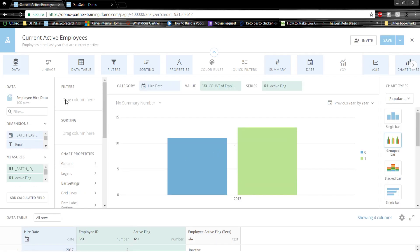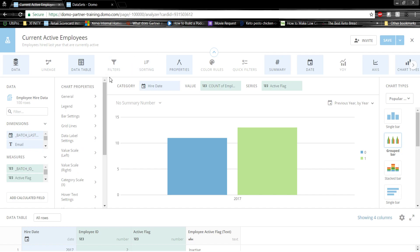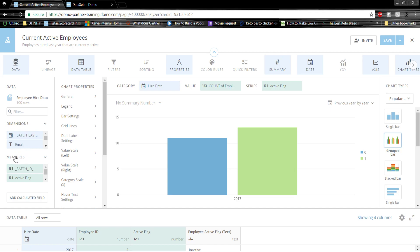Domo easily organizes our data so that we can quickly build visualizations. It organizes it based on data type into dimensions and measures. As you can see, we have a text field, a date field, and numeric fields.